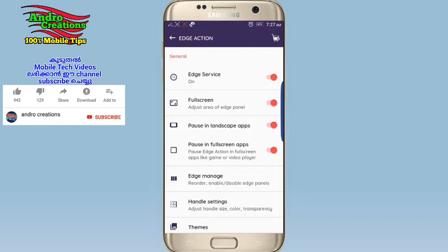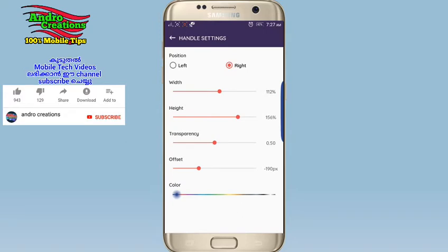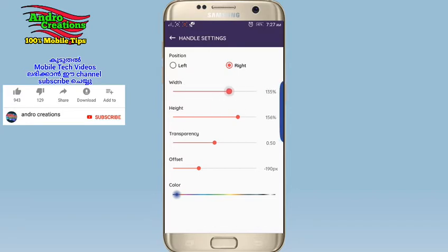You can correctly set up this application. You can allow this application and set the handle settings. You can set the position on the left and right, set the width, and I have the color settings. You can set the height as well, and also set the length of transparency.